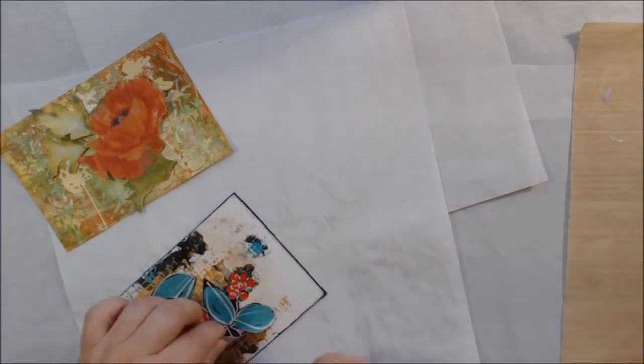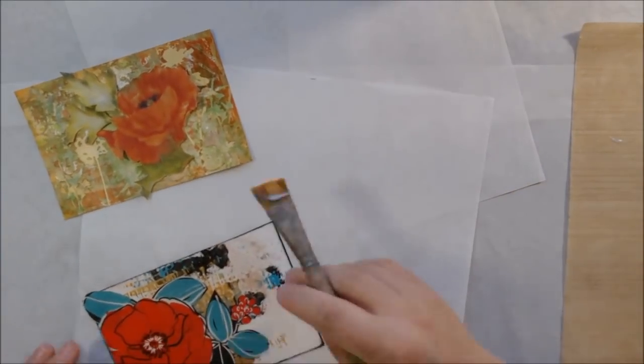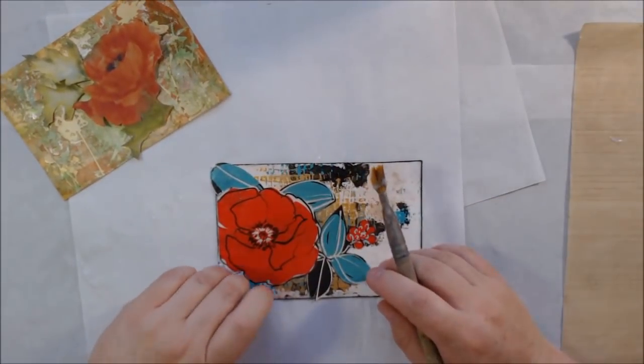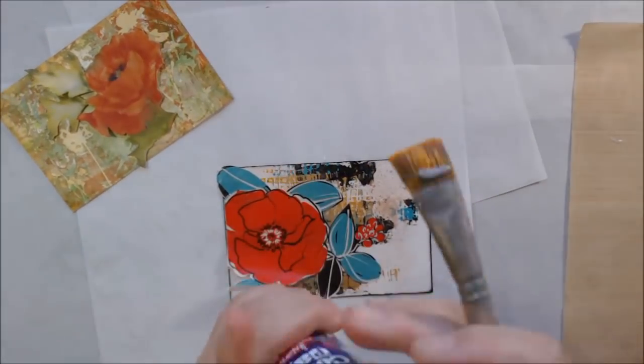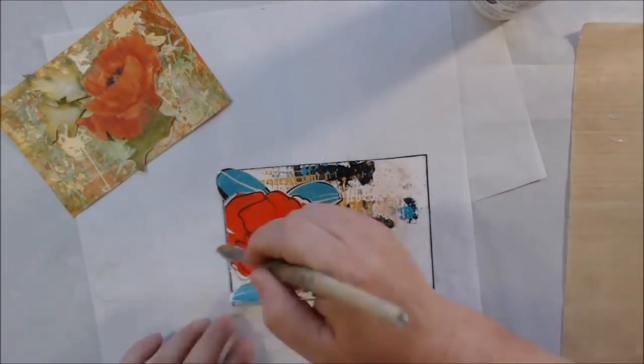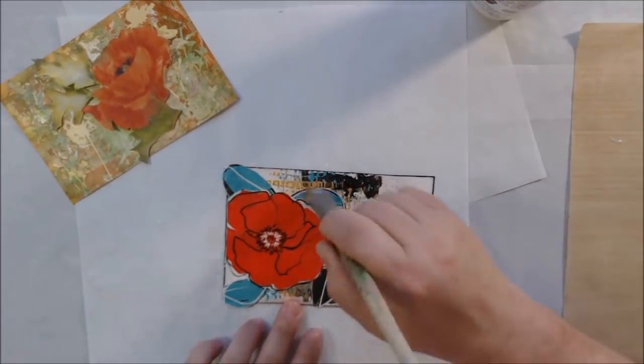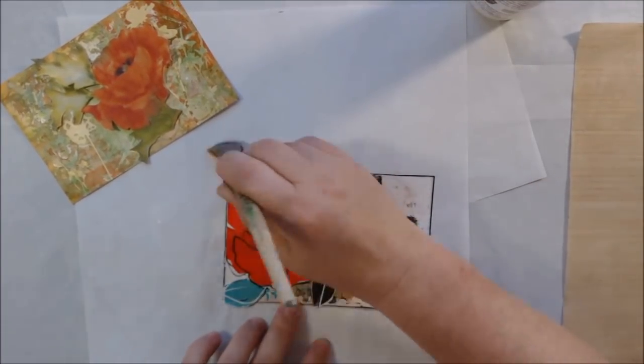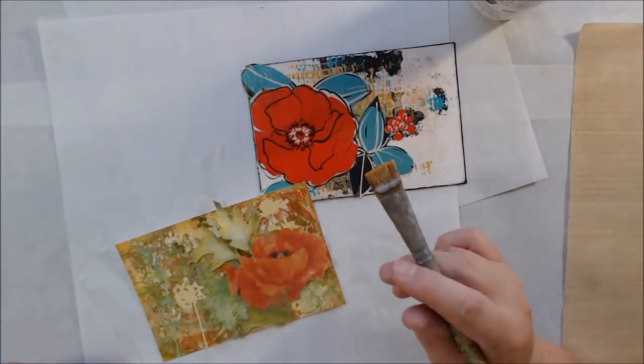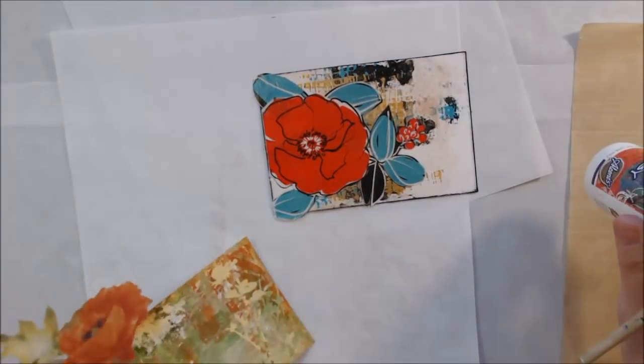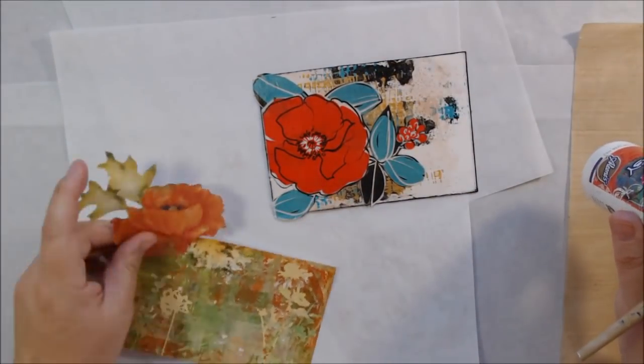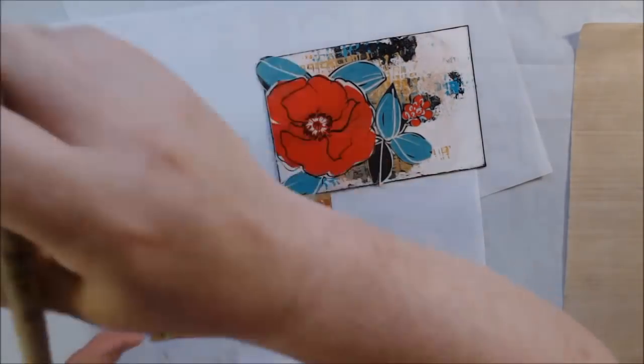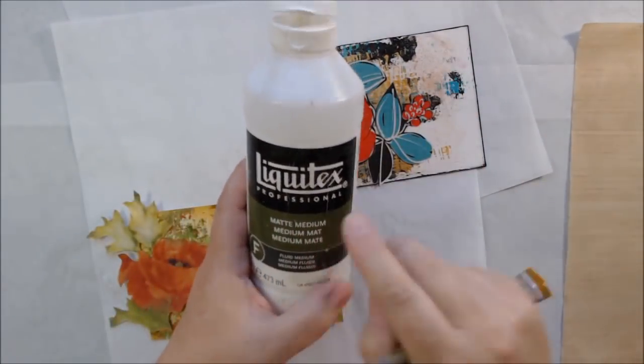I'm sticking everything down using that decoupage. I'm okay with it going over the edges. This particular poppy I picked actually doesn't have one of the edges, so it's balanced that way, and I will trim off the excess.